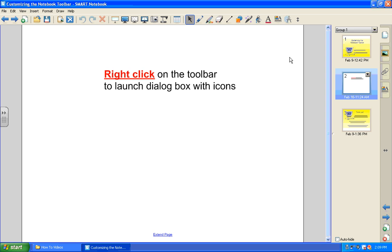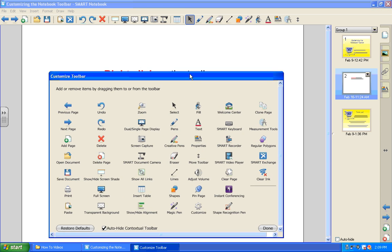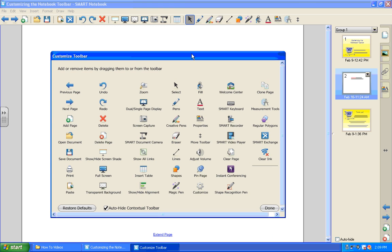First of all, in the toolbar at the top, simply right click anywhere on the toolbar and up will come this dialog box with all kinds of icons, many of which you don't see on the current default toolbar.